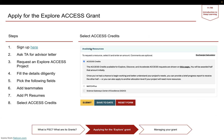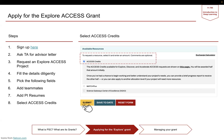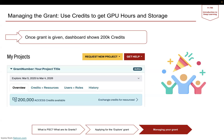Finally, you will be able to select the access credits option. These are the credits that will allow you to use PSC resources. You select that and submit, and within a week or two, you will hear back from them with the grant.